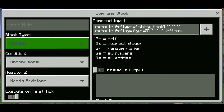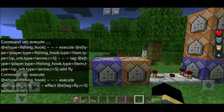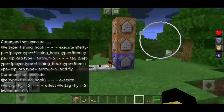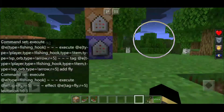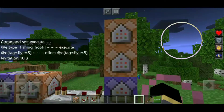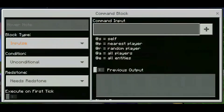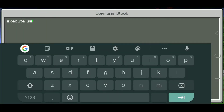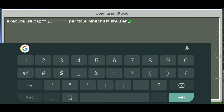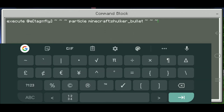Set to Repeat and need redstone. The fourth command is particle effect on mob. Done.